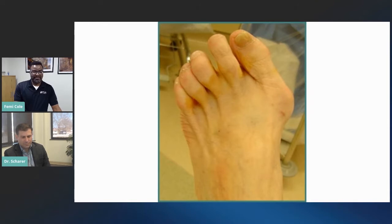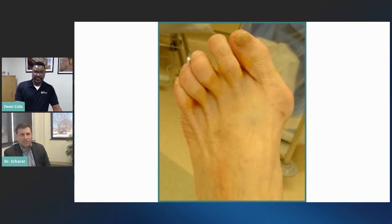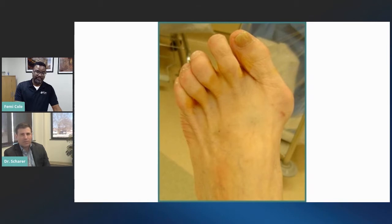Do bunions go away on their own? They're not going to go away on their own, though some people have bunions that don't cause any discomfort. They are a progressive deformity, meaning they'll typically get worse over time and become more painful later in life. The joints become more stiff, so surgery is usually warranted more on the later end of the bunion's progression.